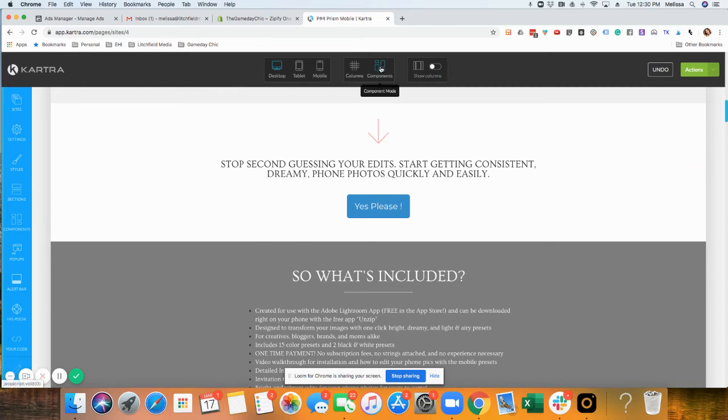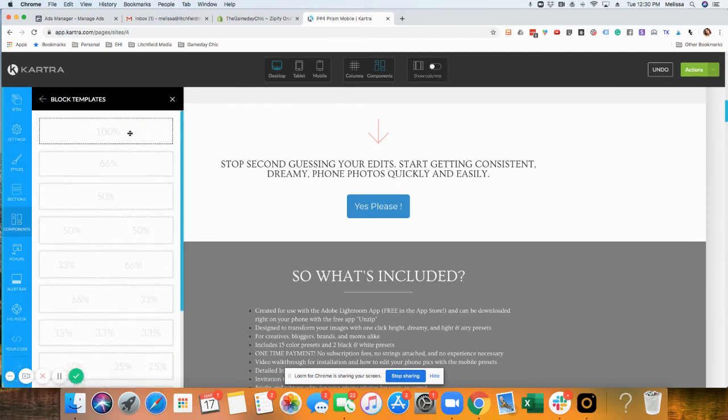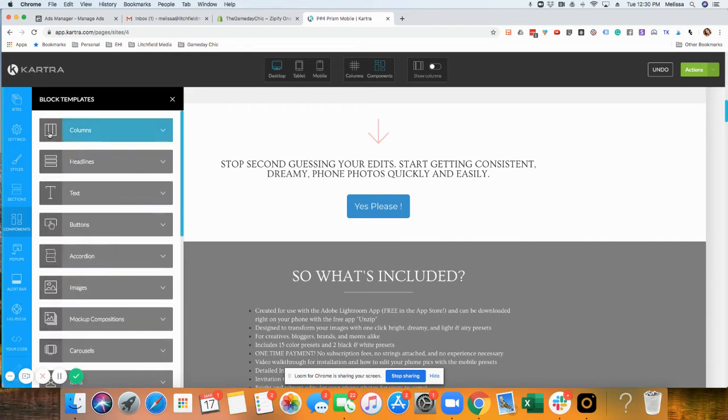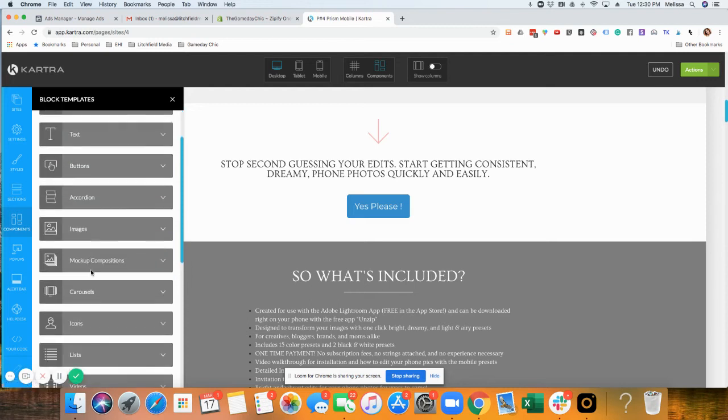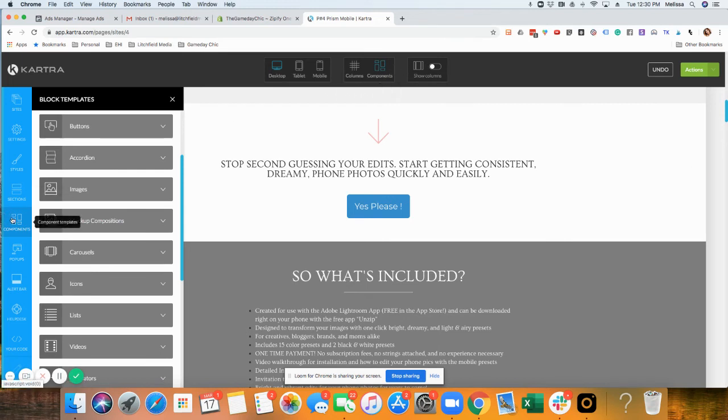When you're in component mode, you can click over components here and you can add in these different size columns. Headlines, text, buttons, accordion, images, mock compositions, etc.